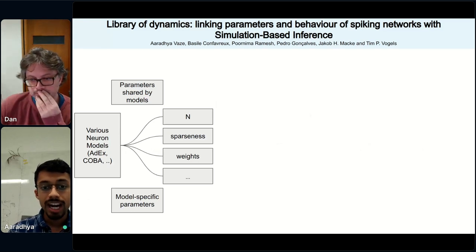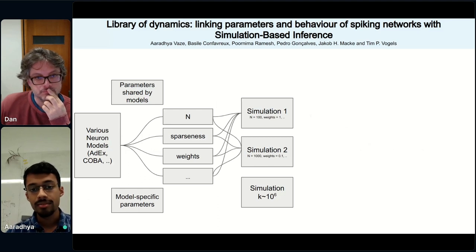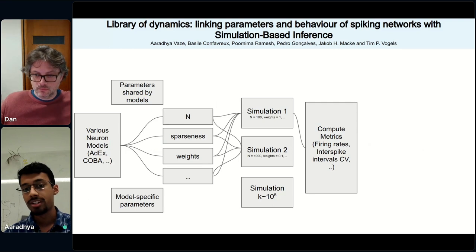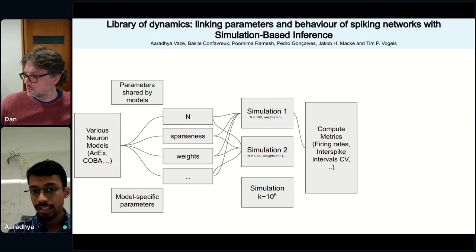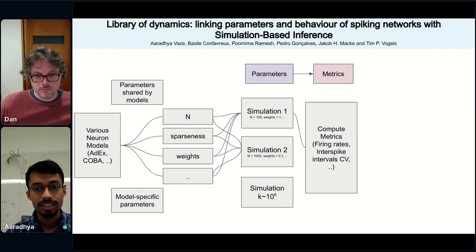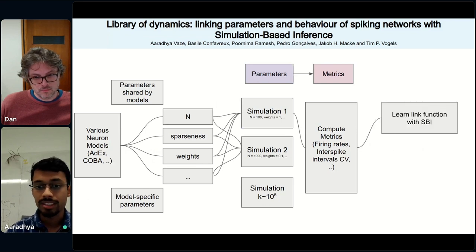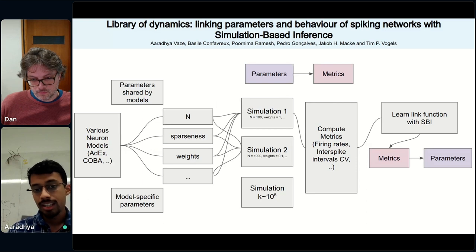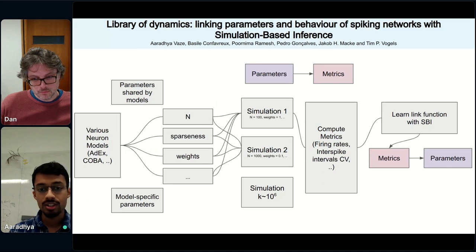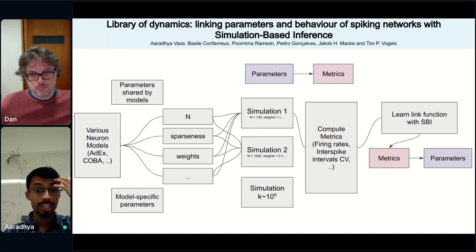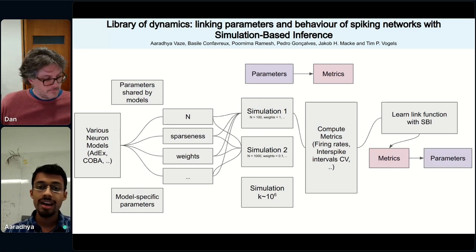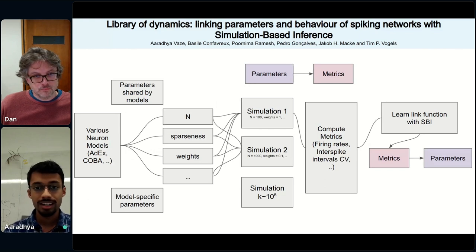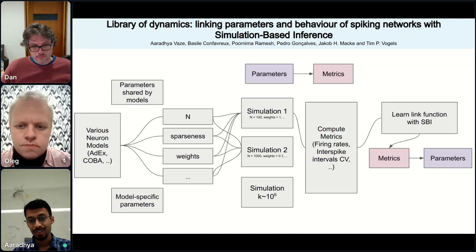We store spike trains and compute statistics on them, so for every parameter there is an associated metric — this gives us a forward link from parameters to metrics. Using a technique called simulation-based inference, we learn this link function, which gives us a posterior distribution of parameters given those metrics. In summary, we have a large lookup table of spiking networks to probe robustness and sensitivity to initial conditions, and the ability to understand how shared parameters work in different spiking mechanisms. Please come to our poster session.